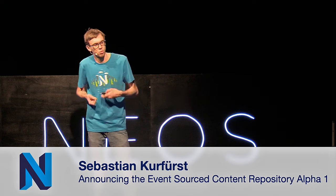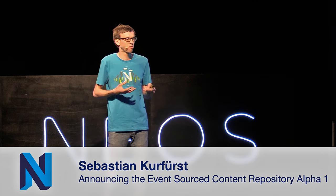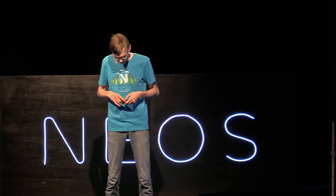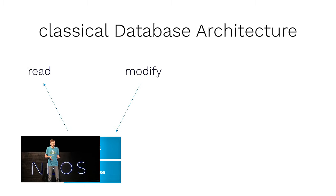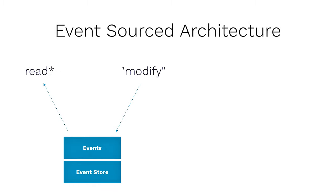So, actually that's what we want to build. To understand what we want to achieve, we have to have a look at the basics, which are event sourcing and CQRS just in a quick nutshell. In a classical database architecture, you have your model and your database, and you modify it and you read it. And that's just the normal models you always do. And as soon as you modify the model, the old state is gone.